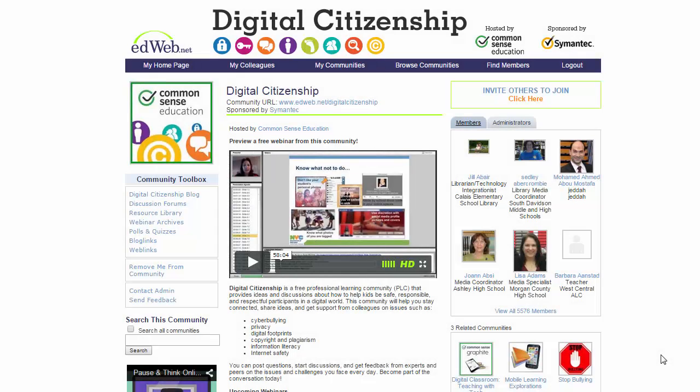Hi everyone, this is Bill. Today I want to show you two different things. First, once you get into the ed web environment and join the digital citizenship group, I want to show you how to change your profile so that you don't get daily emails and can control that. The second thing is how to get your certificate of completion for the webinars that you might participate in.